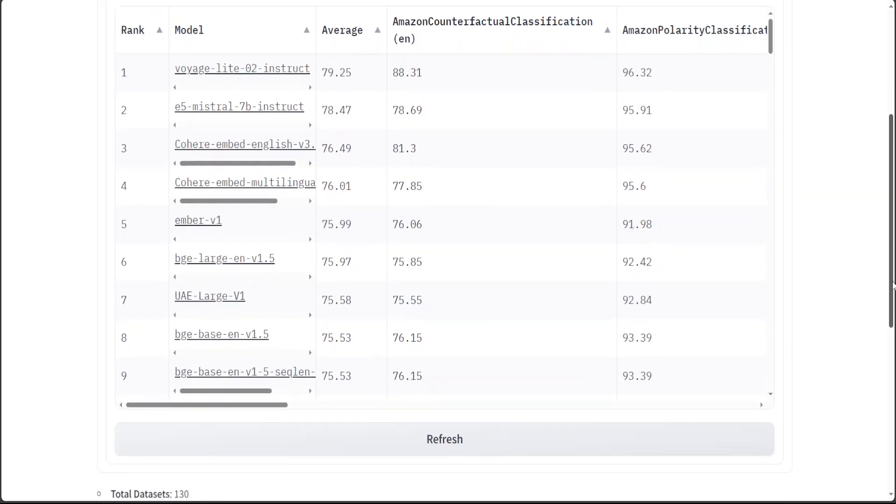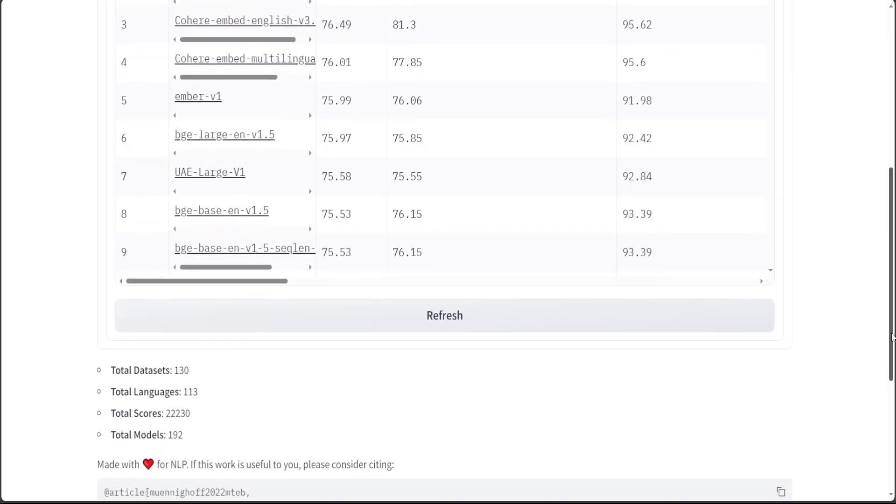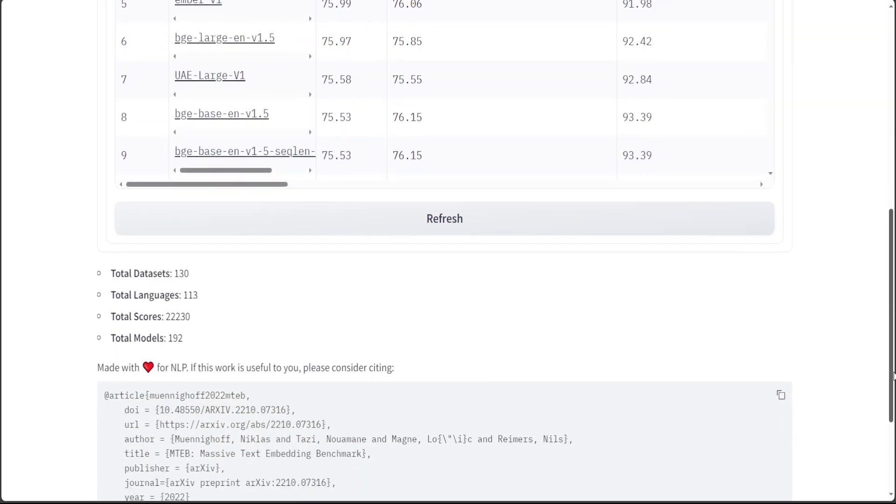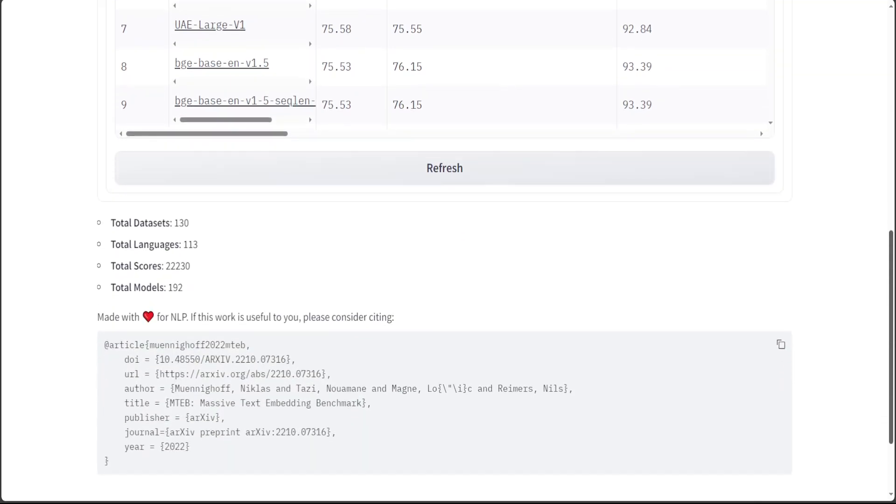And you can see more detail about this MTEB. For example, it has total datasets 130, total languages 113, and then total models in this repo 192, which is amazing.